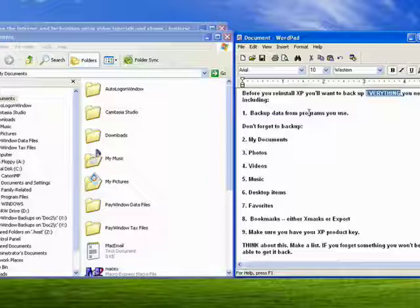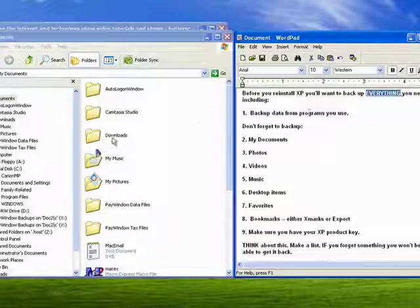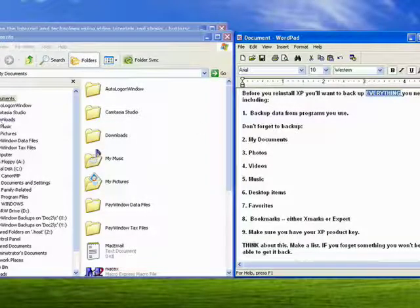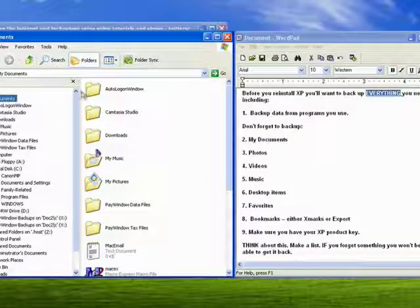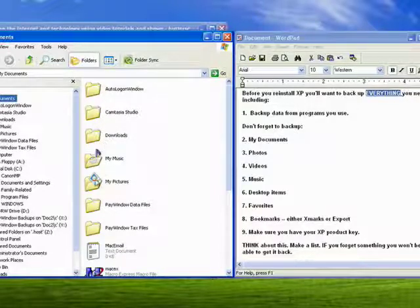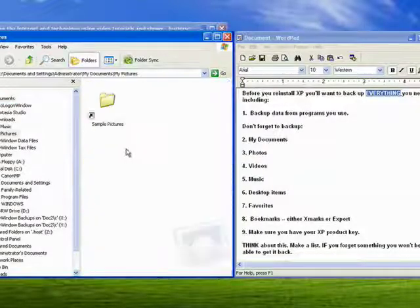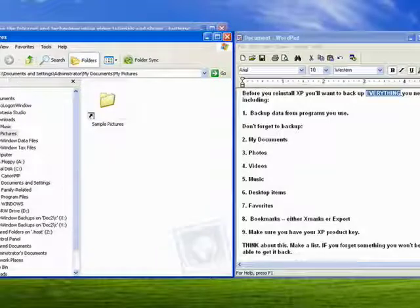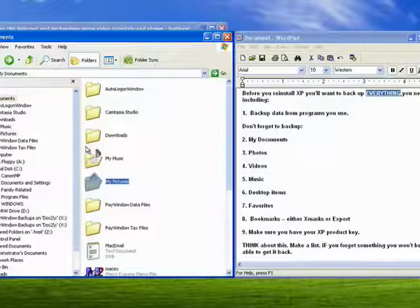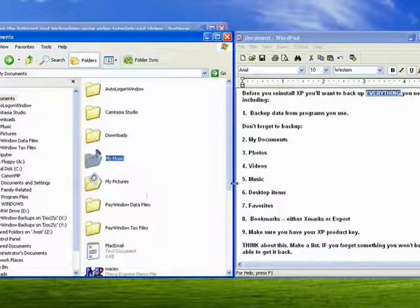Some other things you want to make sure you don't forget: the My Documents folder — you don't want to forget that. Inside My Documents, and if you don't keep them there, you also want to remember your pictures, your music, your videos.